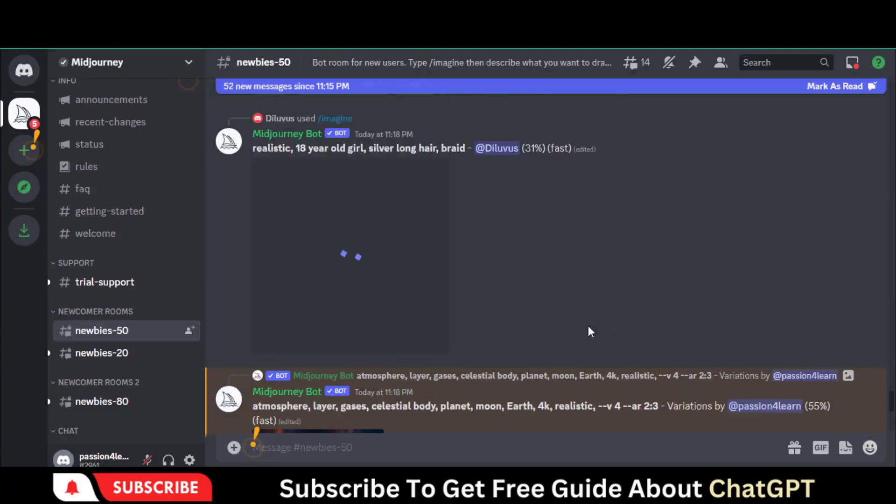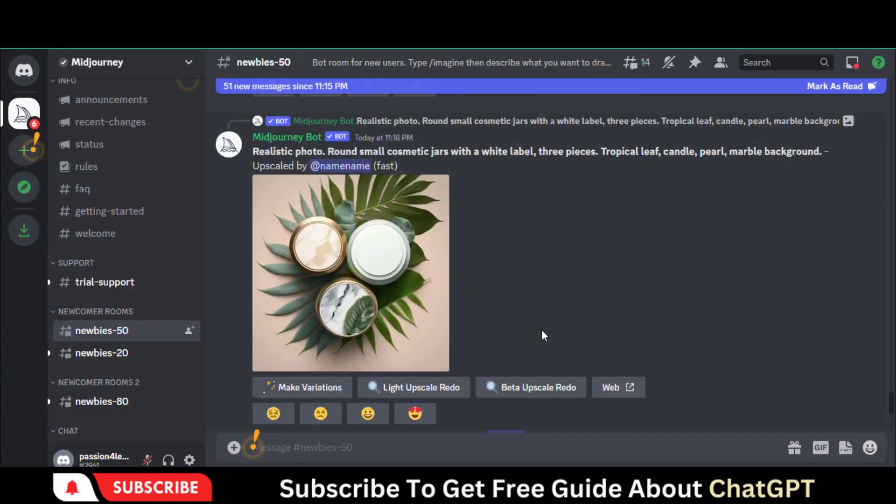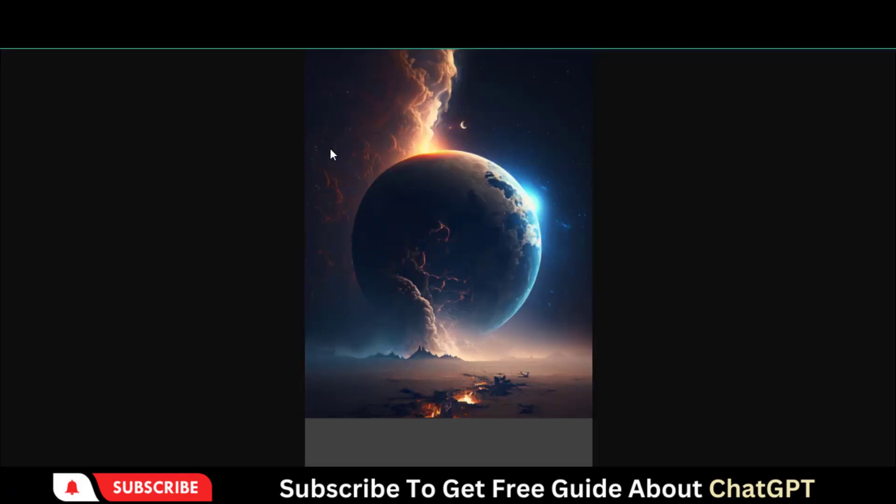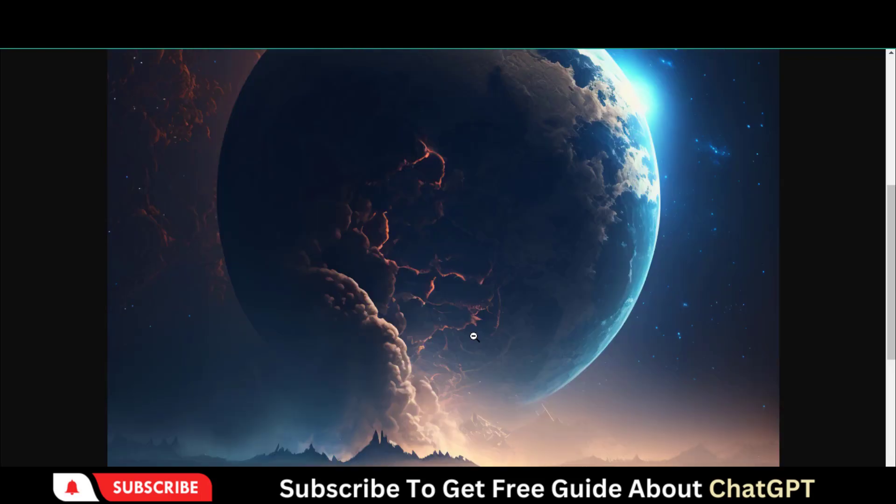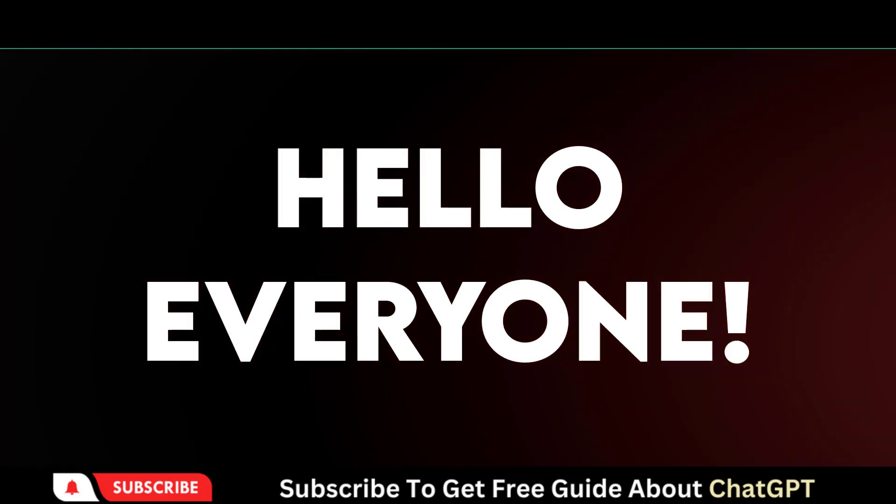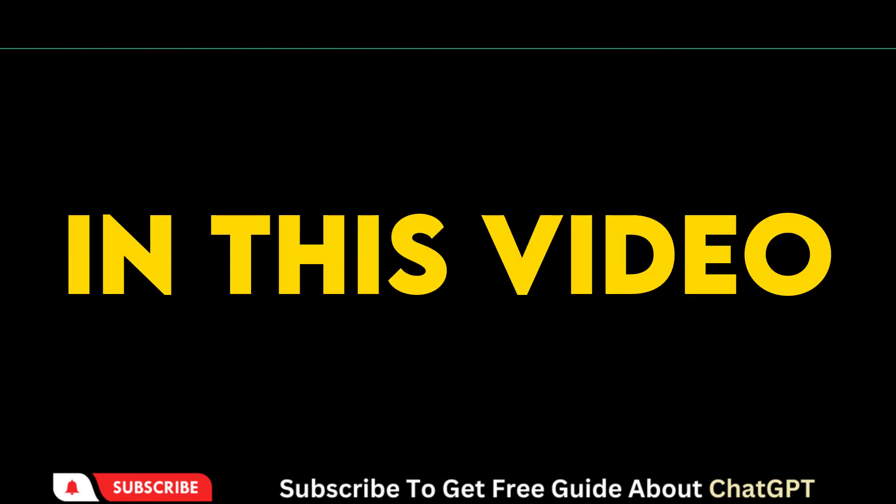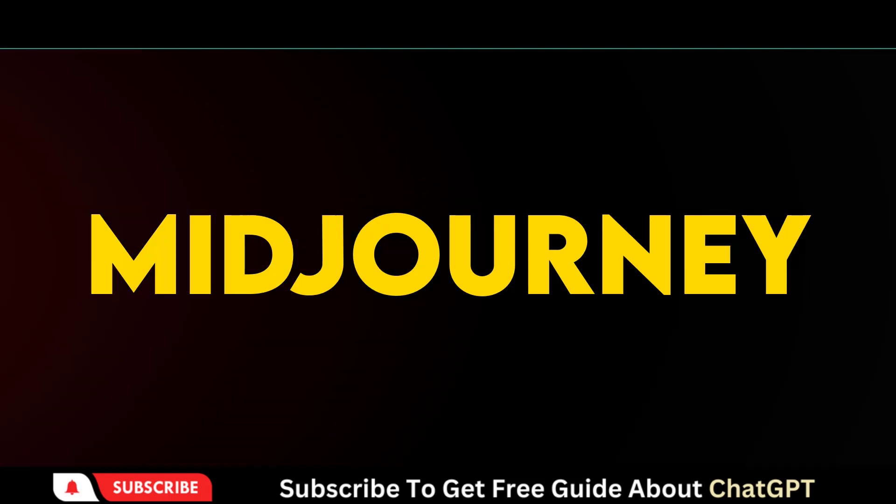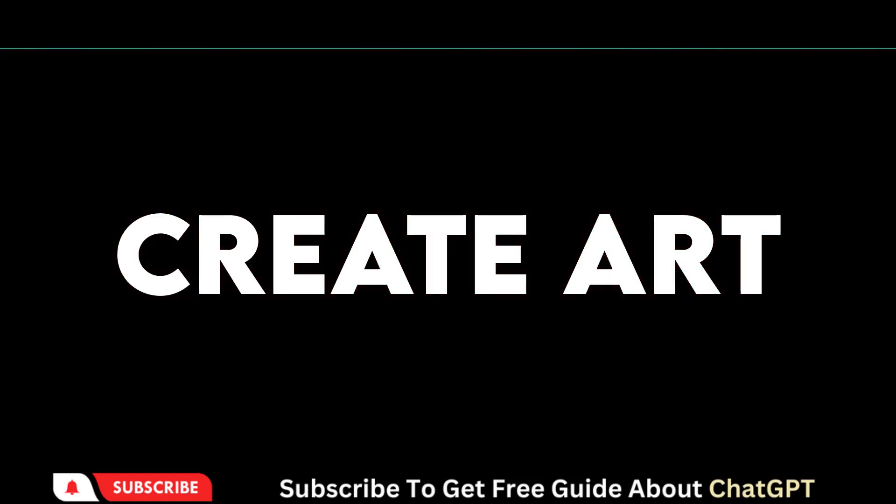Could you believe these stunning images are generated with AI in just a few minutes? Hello everyone. In this video, we will use ChatGPT and Midjourney to power up the art game to the next level.